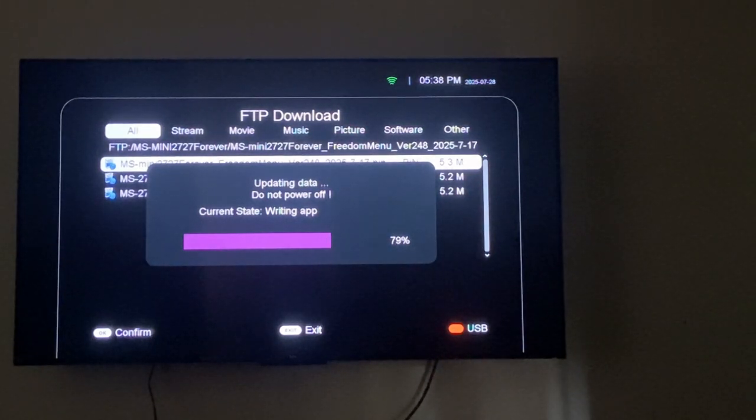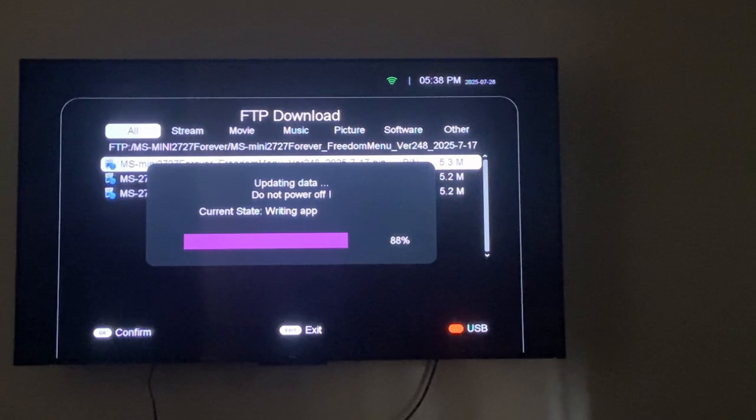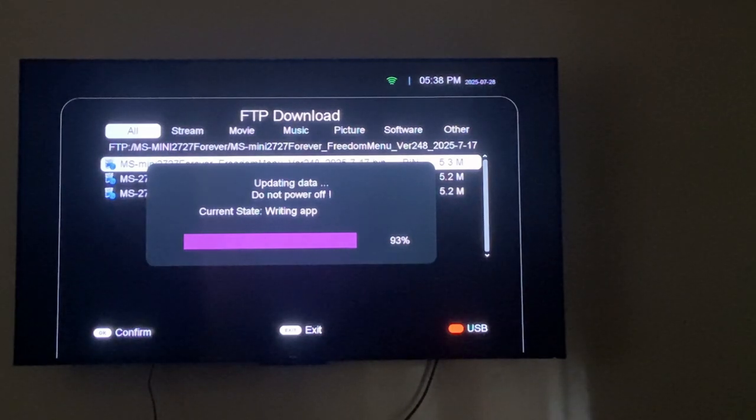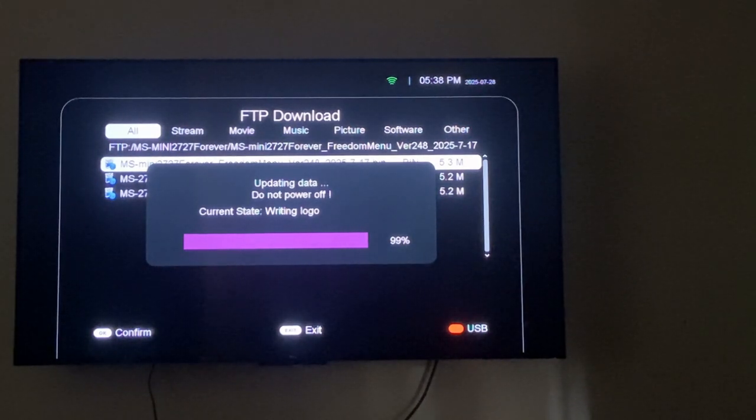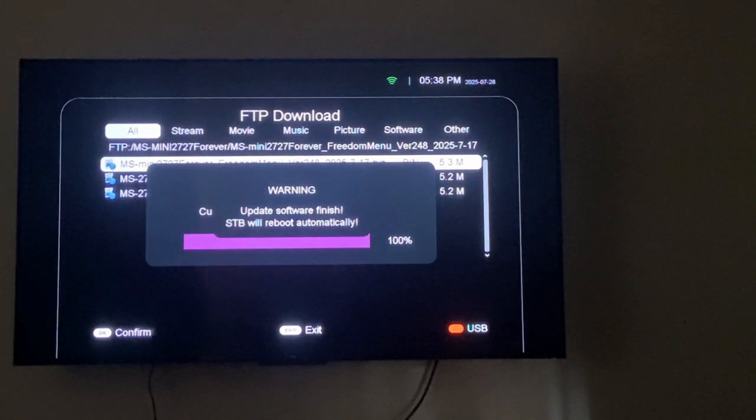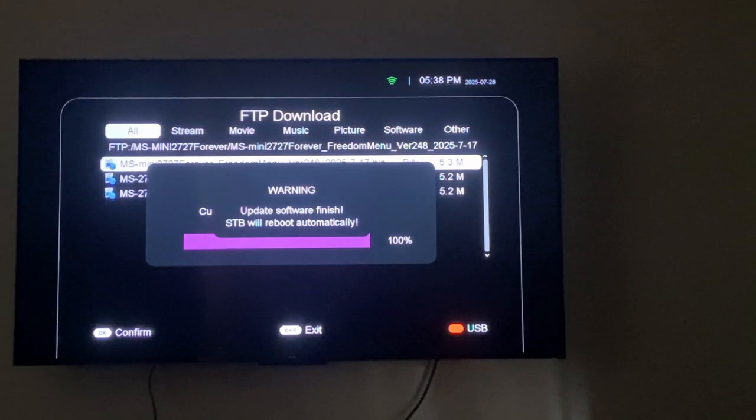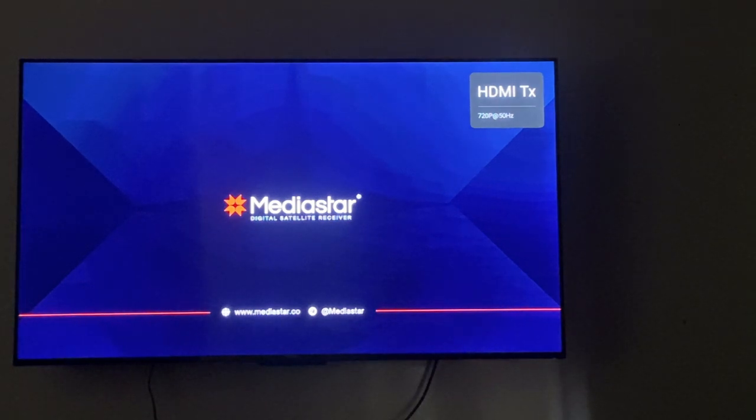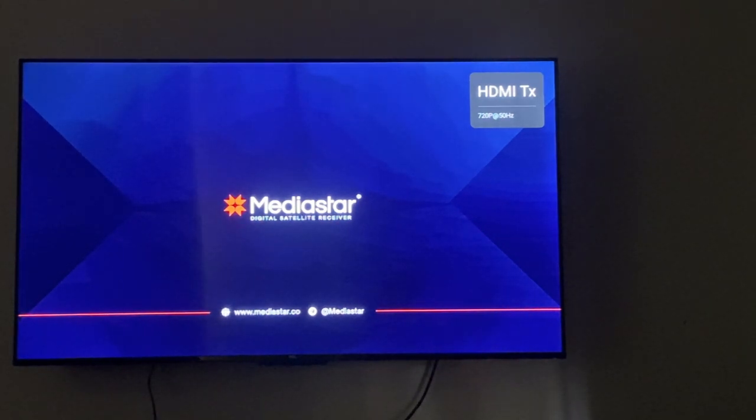As you can see up there, it's showing the date this version of the software was uploaded. And that's it, you will have updated your software. Then the decoder will reboot.